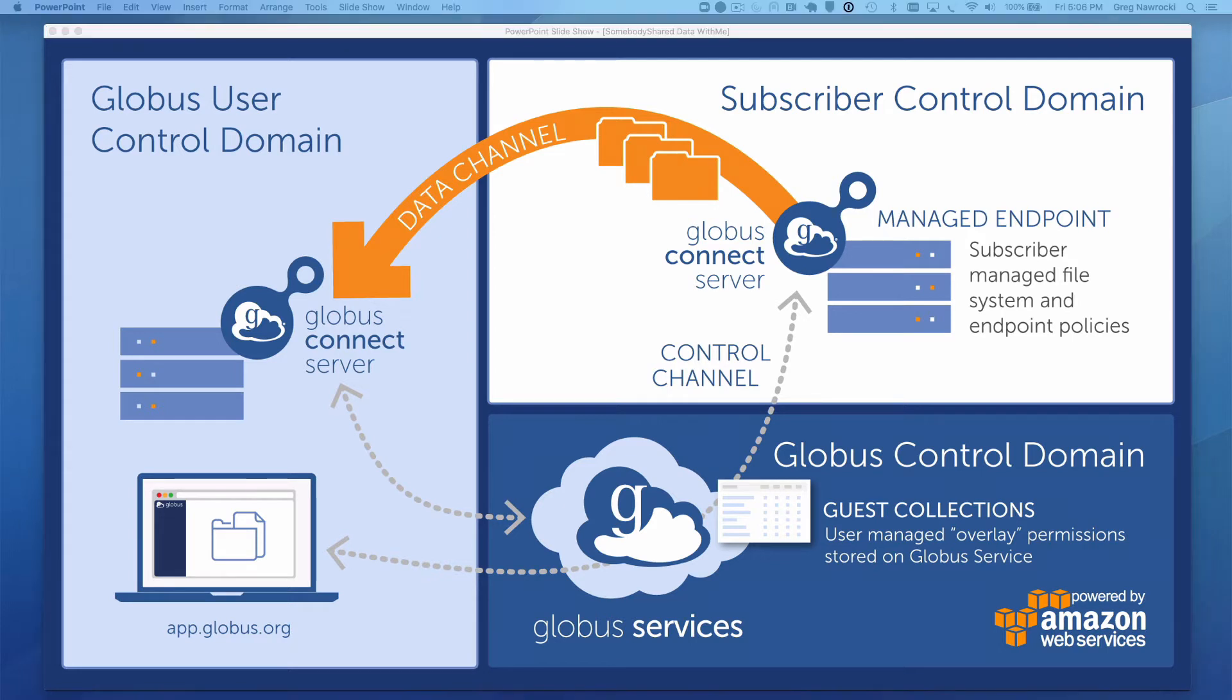In this case, your laptop running the Globus web app is acting like a remote control for your data. For data transfer tasks that will take a long time, you need not stay logged into the web app. You can log out and log back in, checking on your transfers when you like.